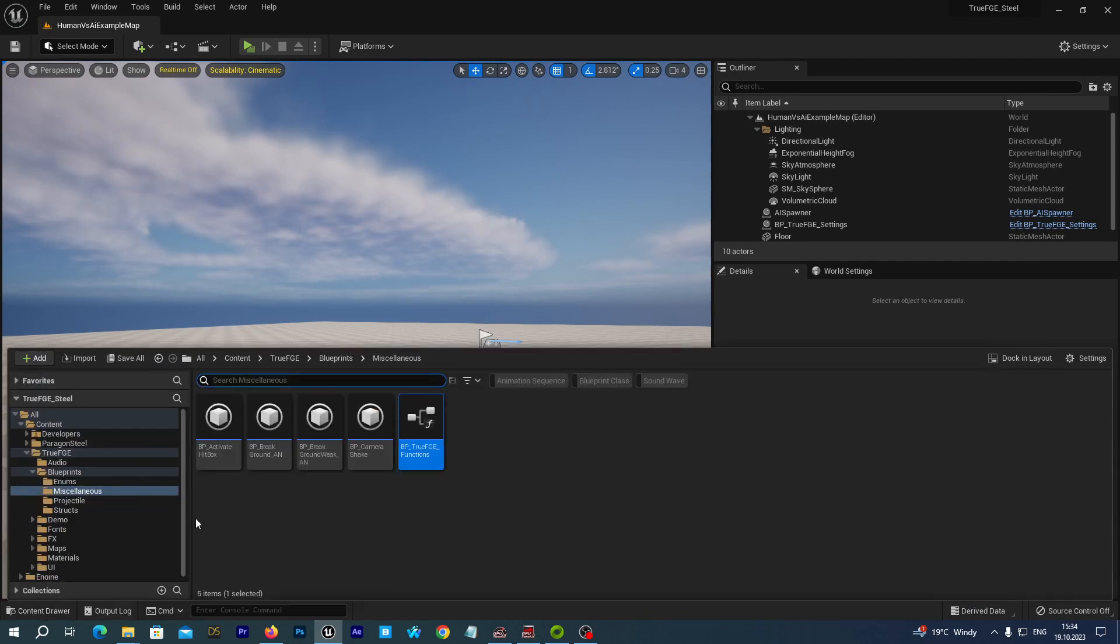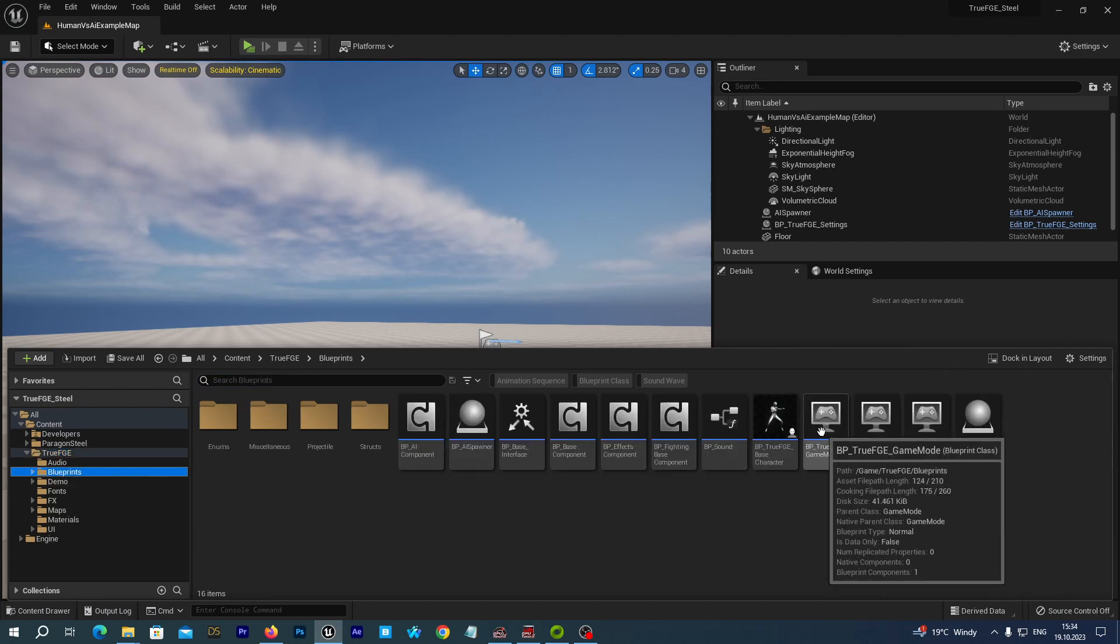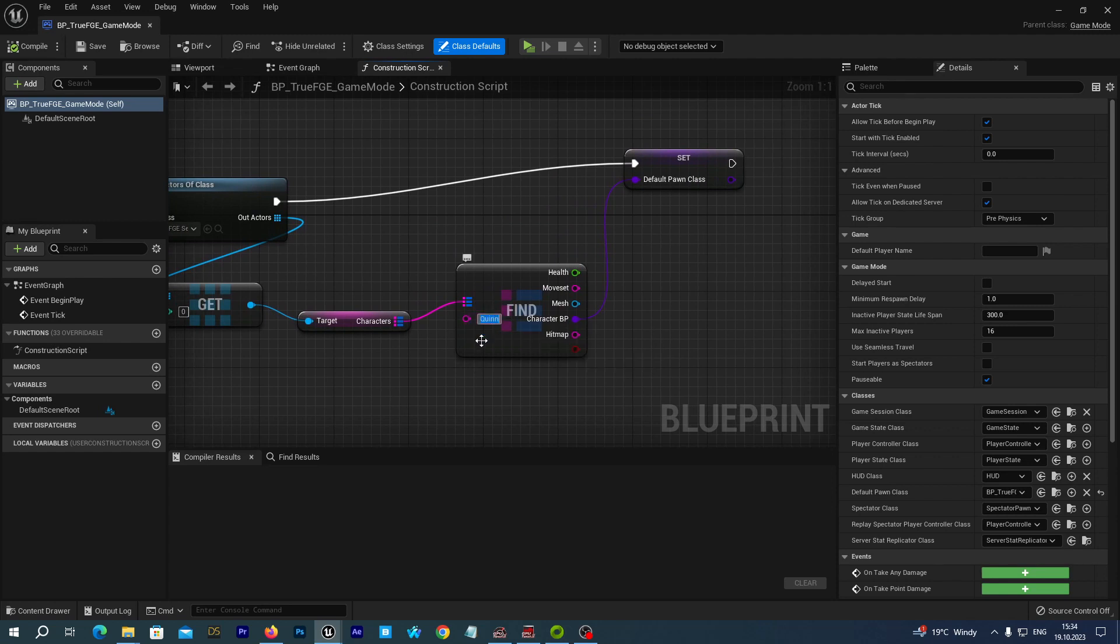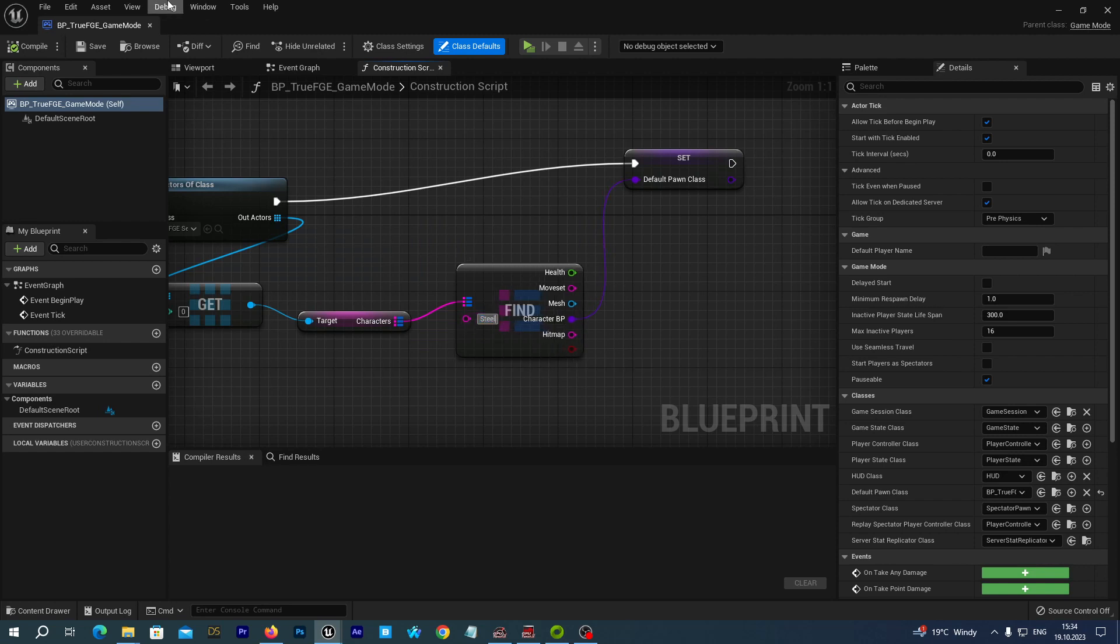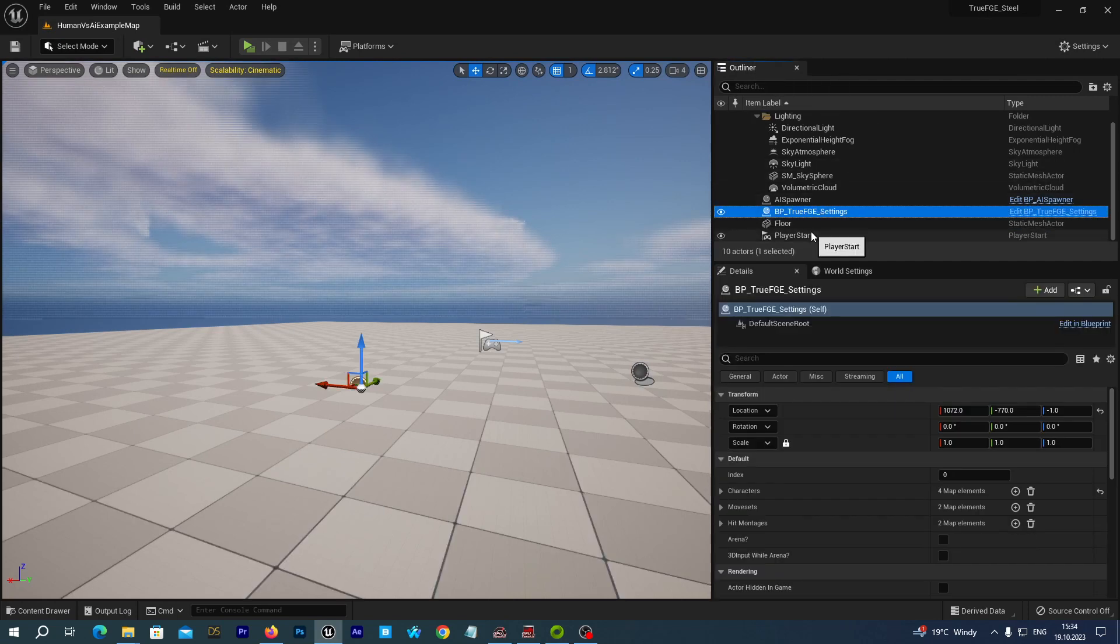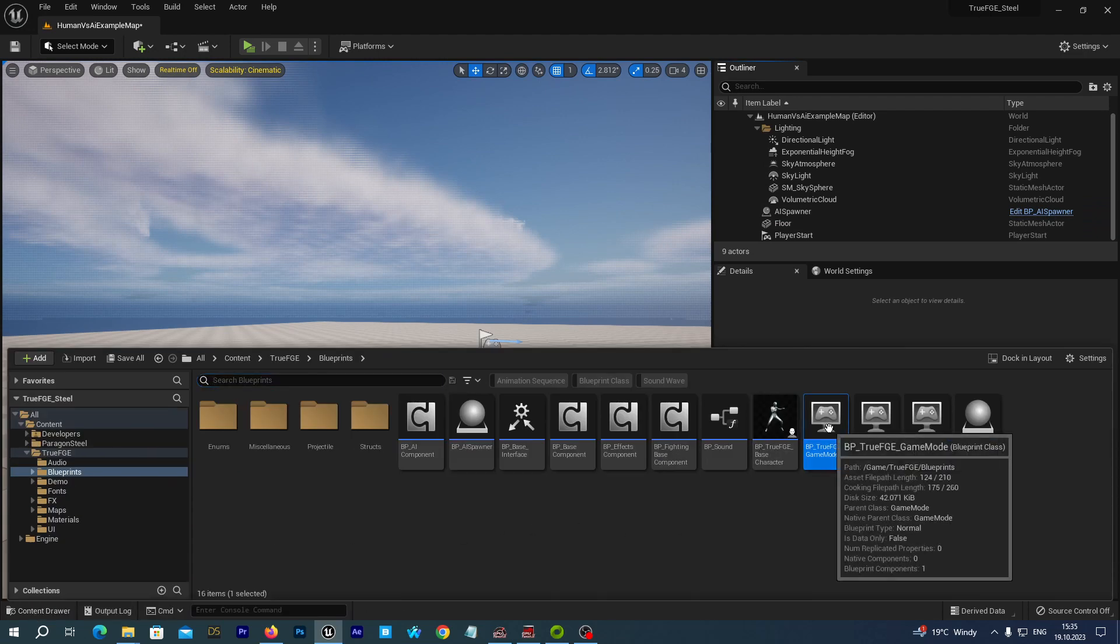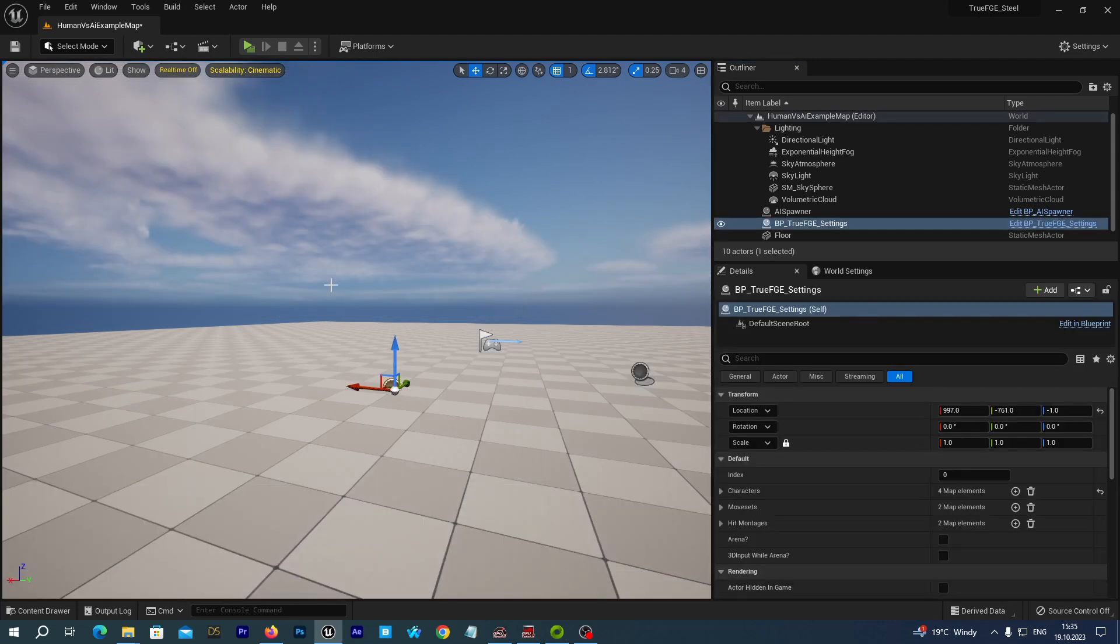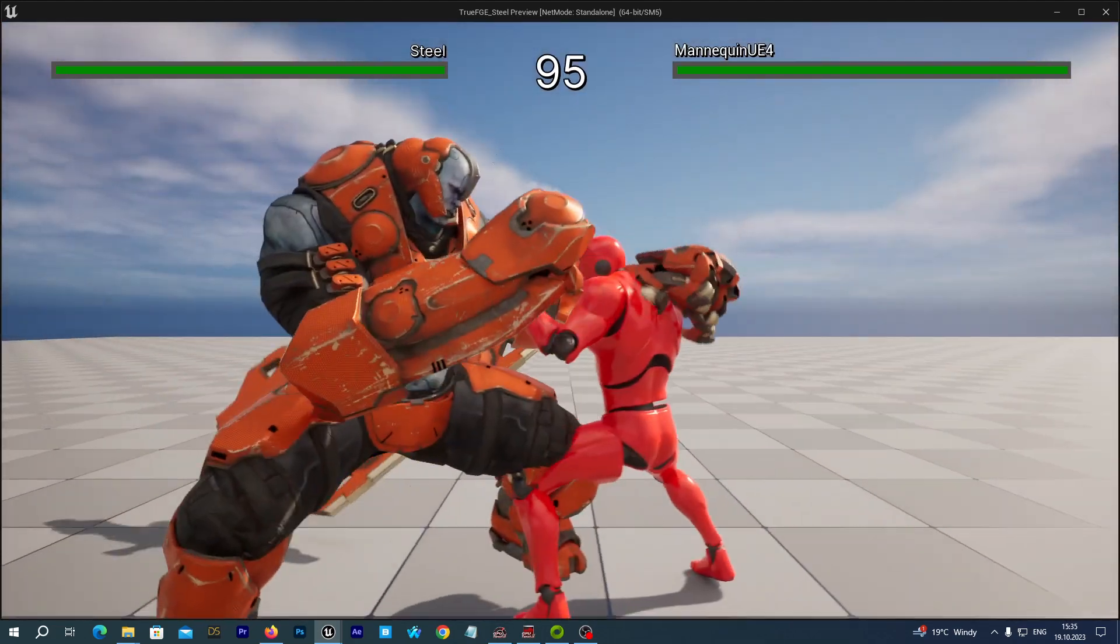And we open up the content drawer and we navigate to the true FGE blueprints. And let's open up the BP true FGE game mode. If you have followed my previous tutorial you know this, we just want to change our main character. So, here in this node, we change the queen character to Steel. Alright. And we save and compile. And just to make sure, from our outliner, let's delete the current BP true FGE settings, just in case if it hasn't been updated yet. To delete it. And we drag and drop a new instance of the BP true FGE settings to our scene. And let's now run the game. Alright. And we see the Steel character.